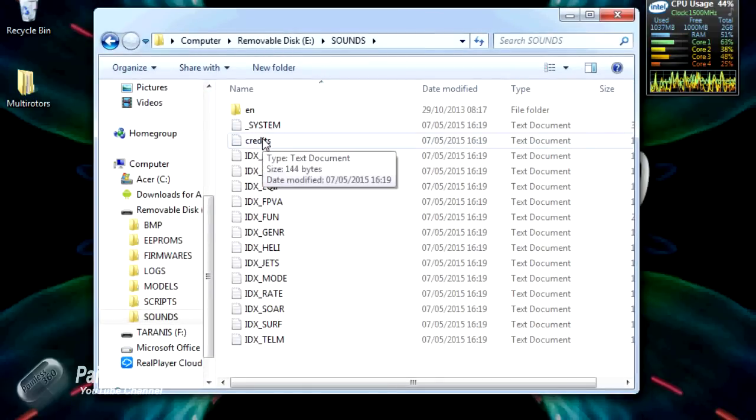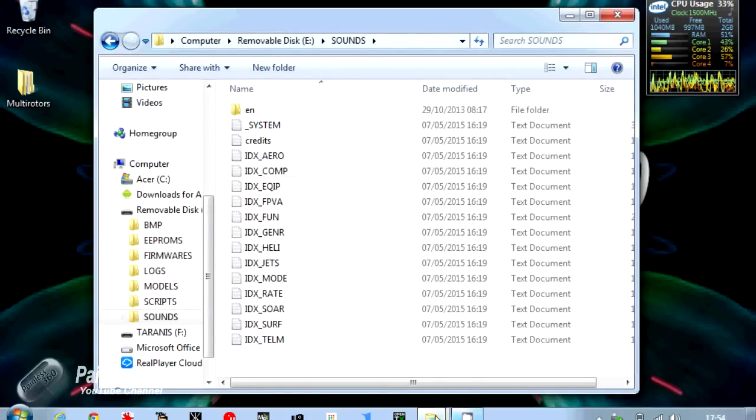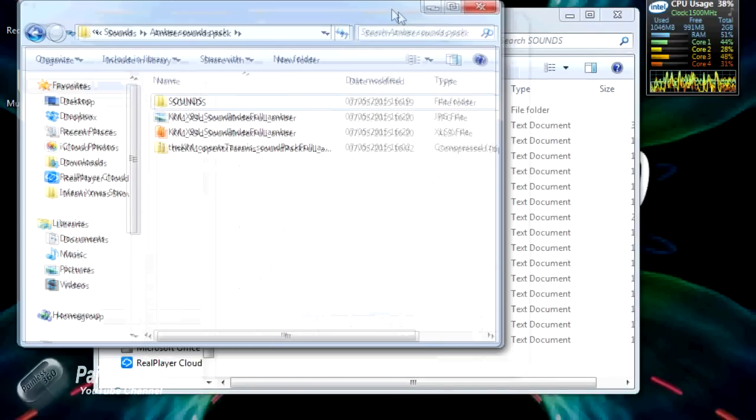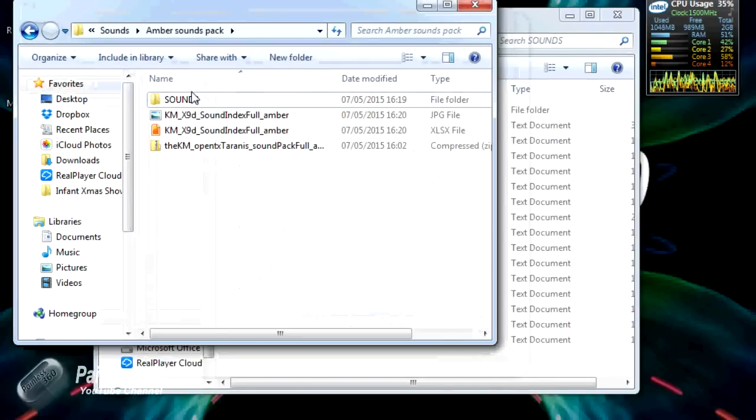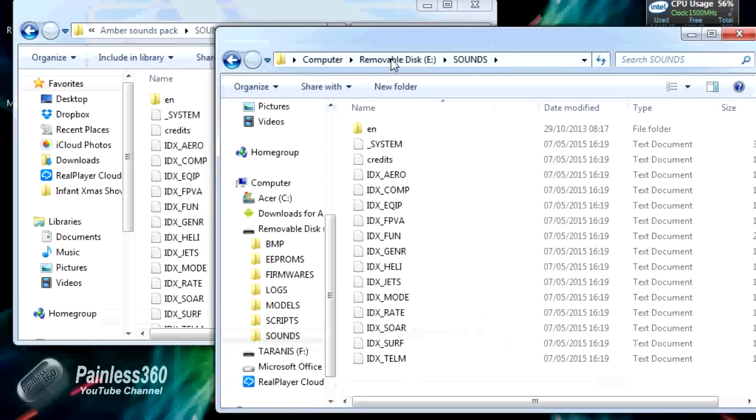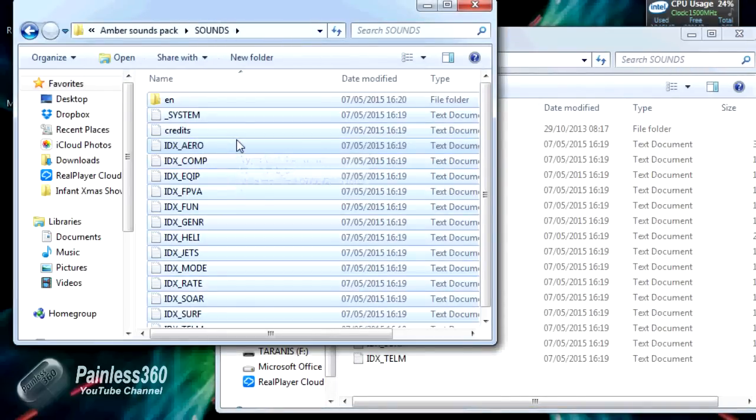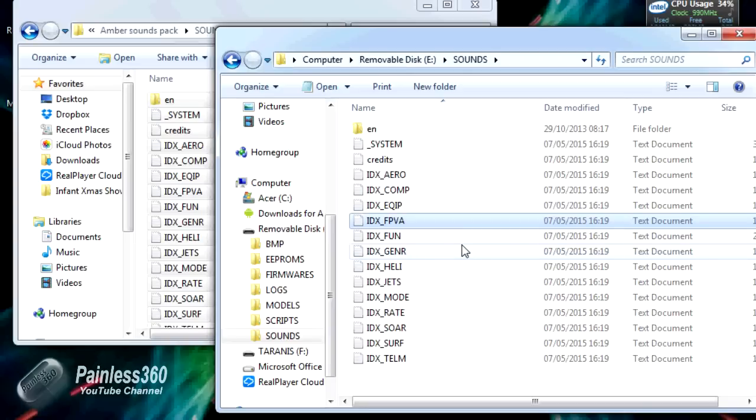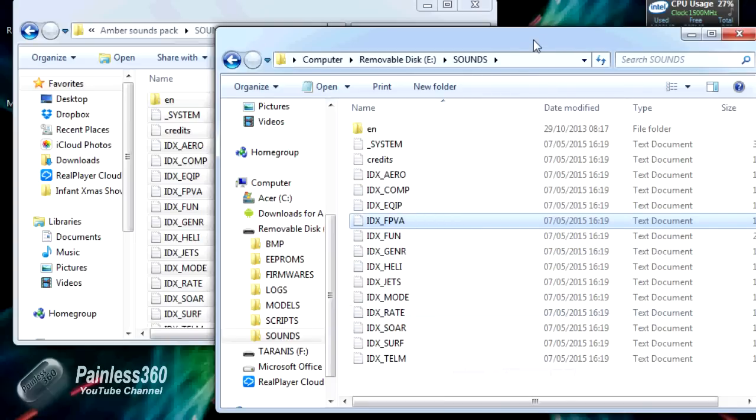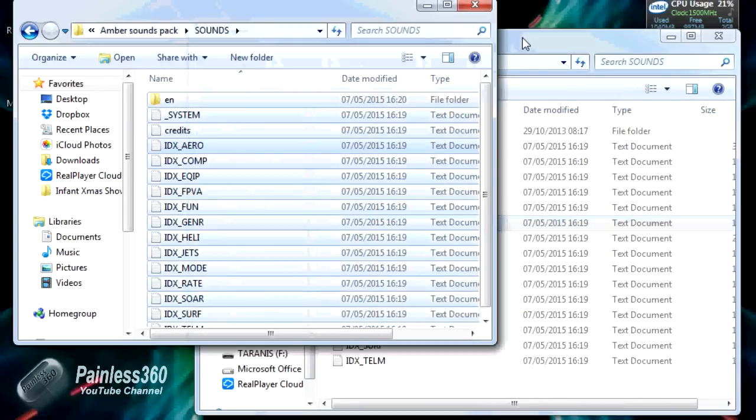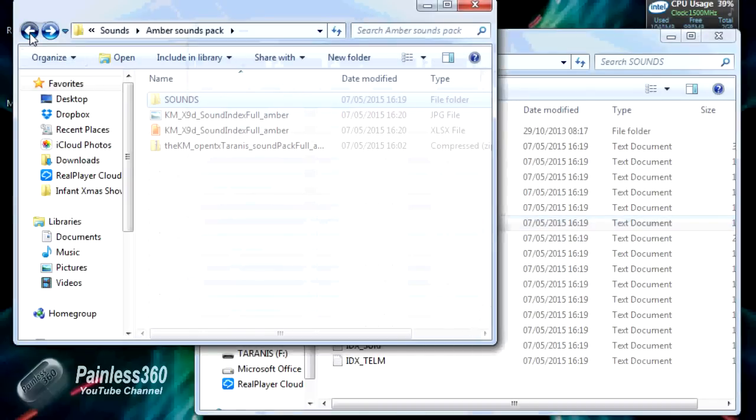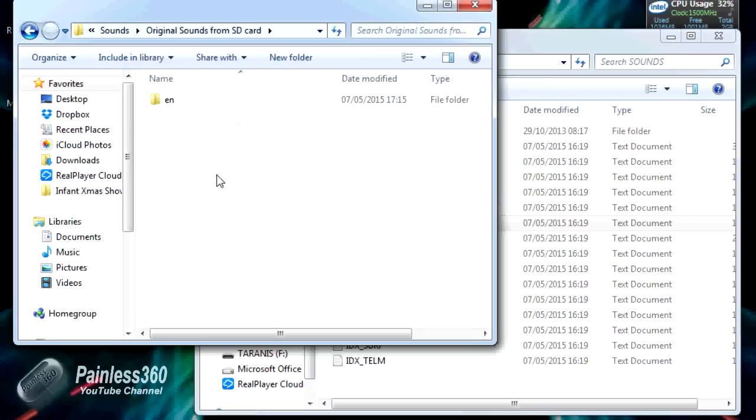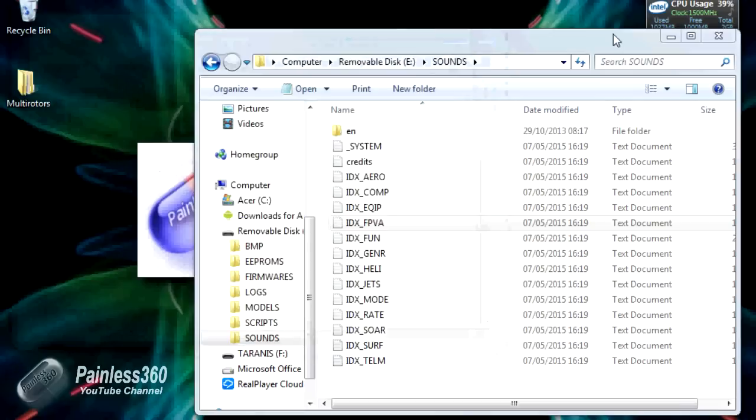What I did, I opened the Amber Sounds Pack with all the sounds in. I just did Ctrl+A to select everything, Ctrl+C to copy it, then clicked into my removable disk which is my radio, and said Ctrl+V. That put everything into place. Took a little bit of time to copy over, not too long, and then it was done. Don't forget though, if I was doing this step first time, I'd always recommend you just take a little time and before you copy it across, put the original sounds from the SD card somewhere nice and safe. Then you can go back if you need to.